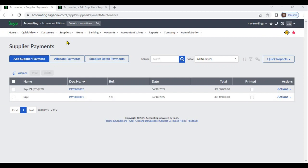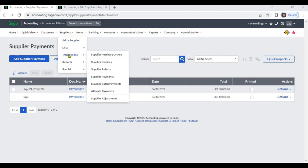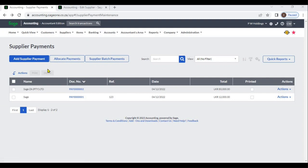You can enter supplier payments from the Supplier Module. Go to Suppliers, then Transactions, then Supplier Payments, and click Add Supplier Payment.